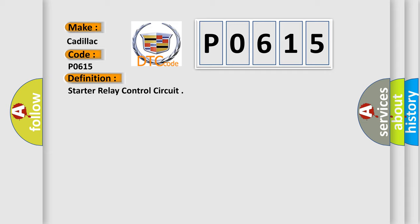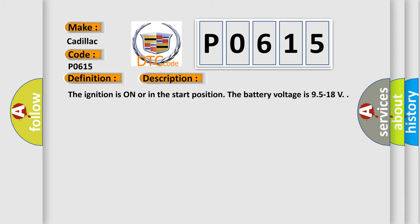And now this is a short description of this DTC code. The ignition is on or in the start position. The battery voltage is 9.5 to 18 volts.